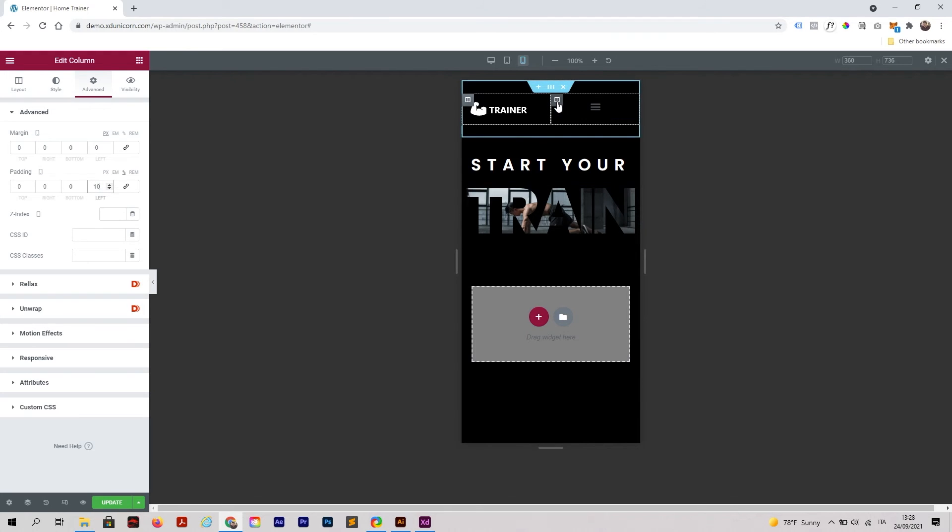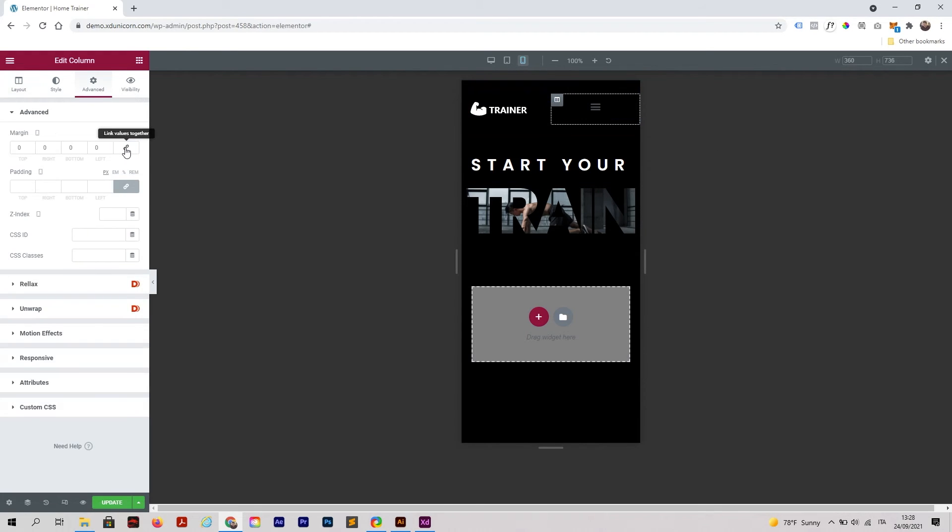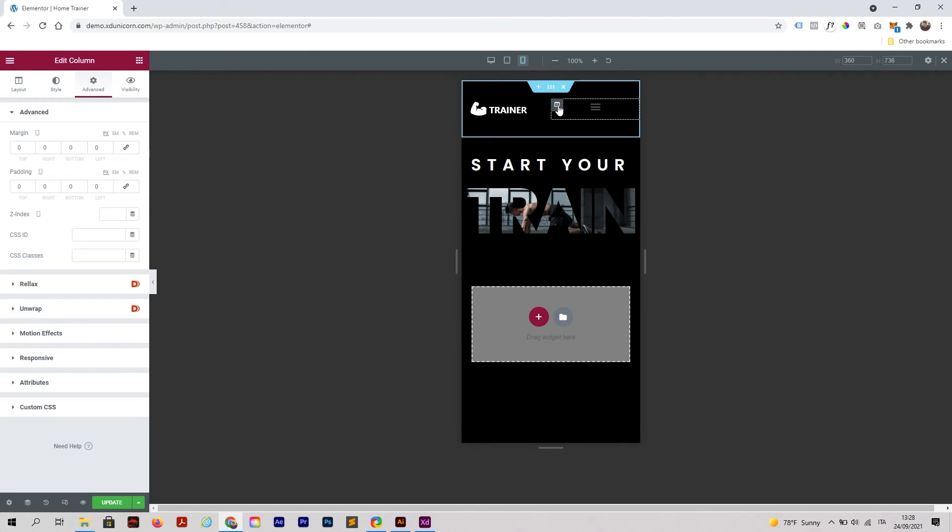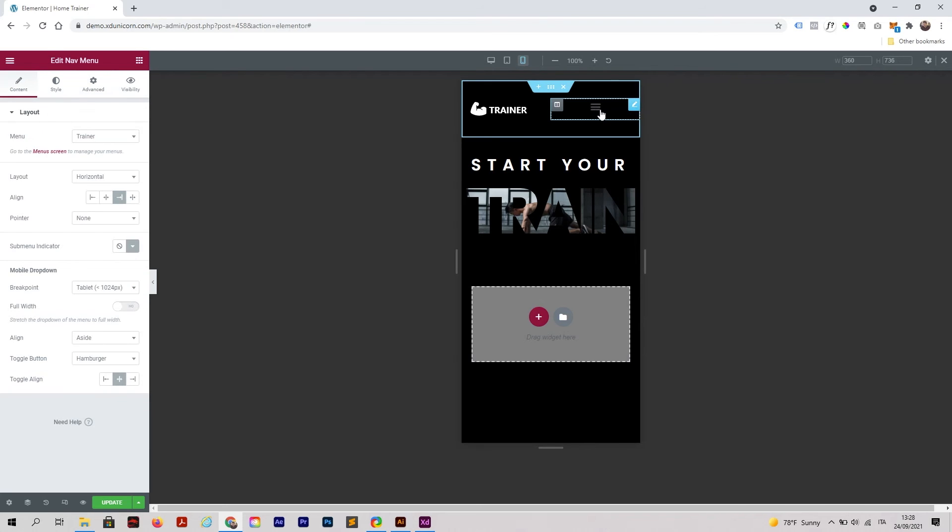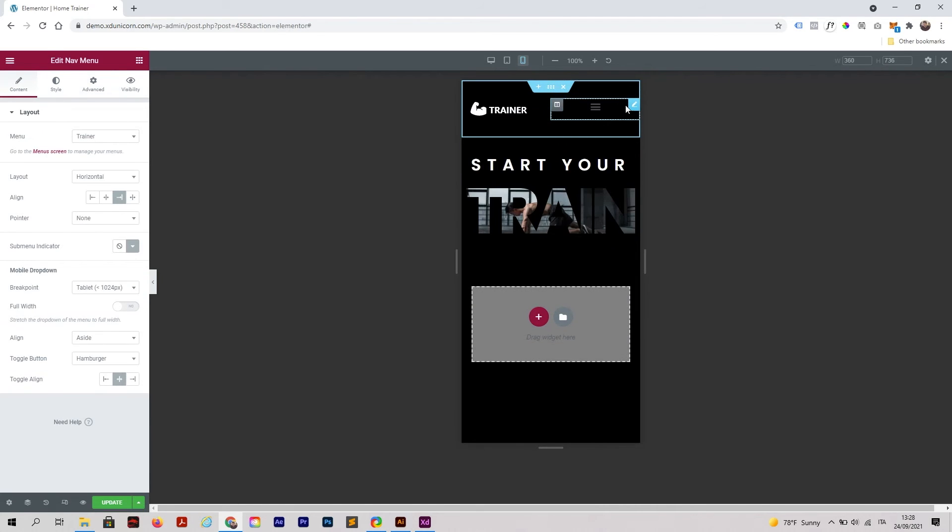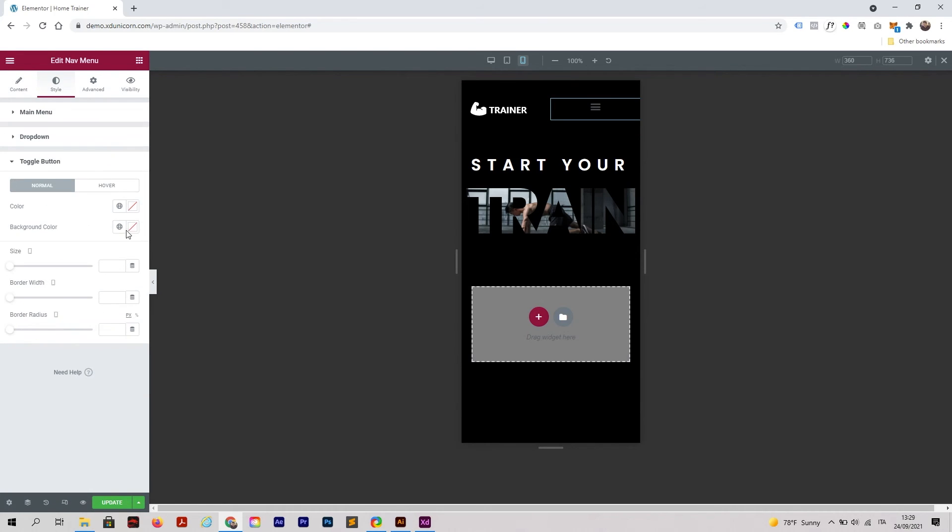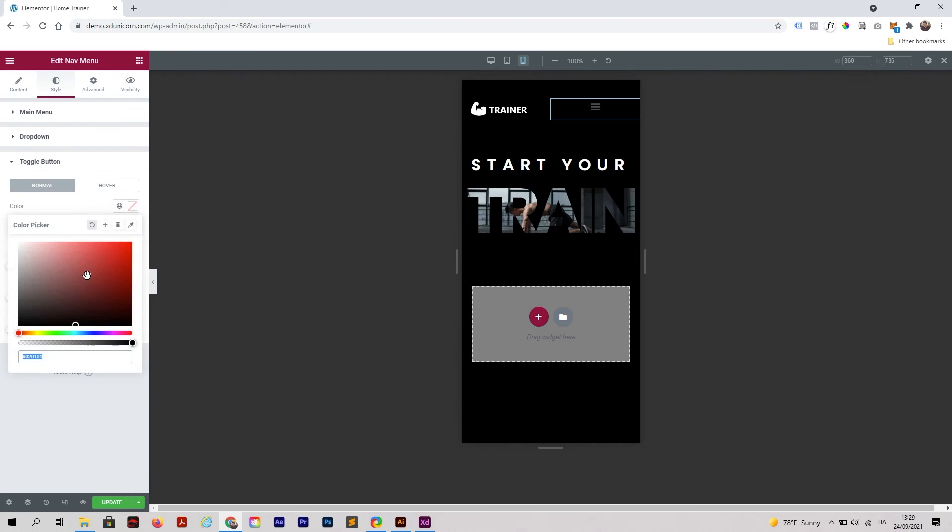Same thing for this one. Click on this column, Advanced, click to unlock. I usually click on this little icon to edit this menu. As you can see it's broken, so click on this, go to Style, check the icon color, toggle button color to white.